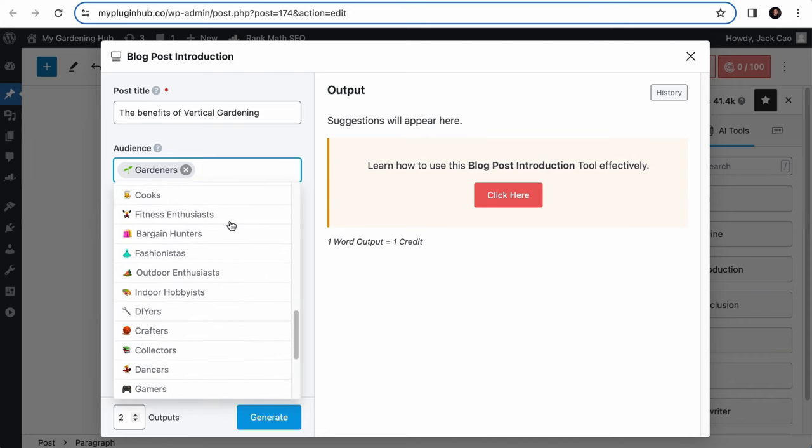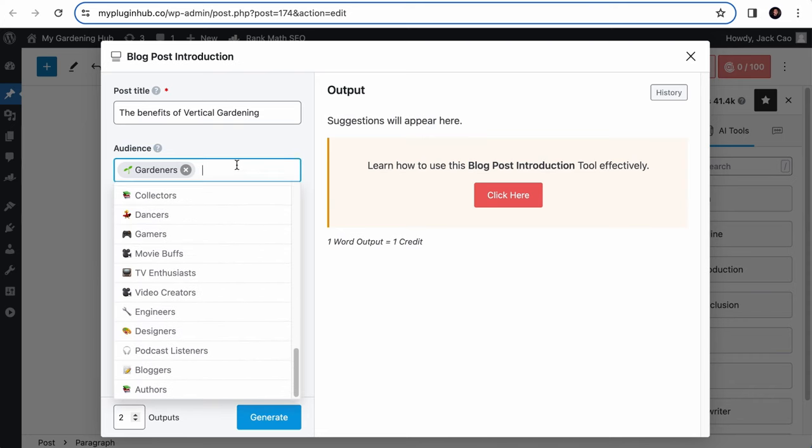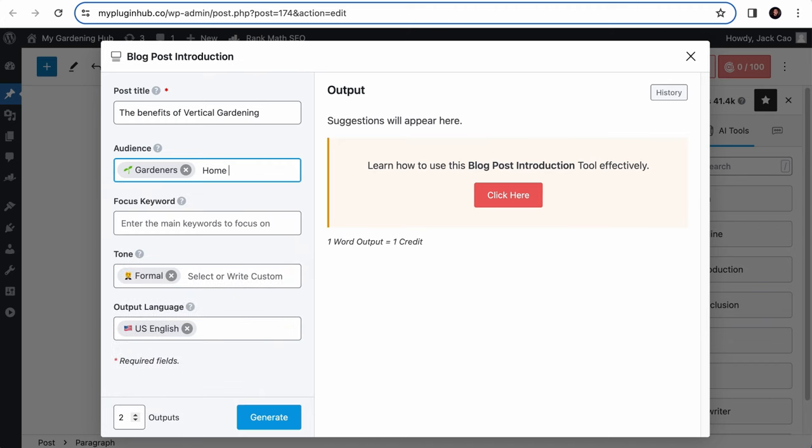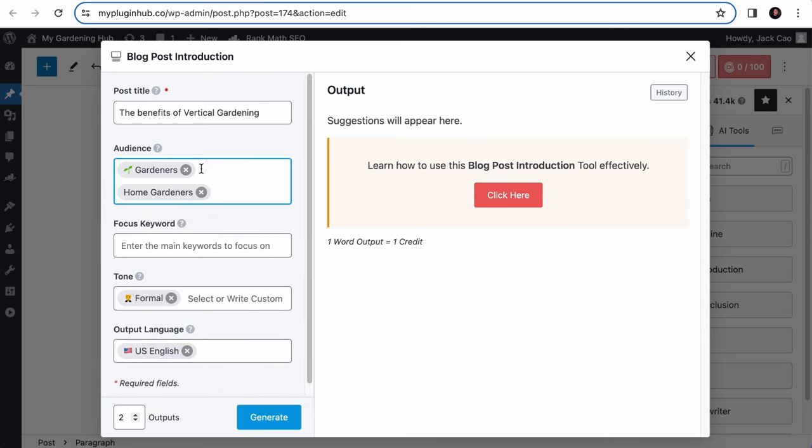But for our case, it will be gardeners and possibly home gardeners. But we do not have a preset for that. So we will customize it. Let's type home gardeners for each new audience you add. Hit a comma so that a tag will be created for it. Now let's talk about the focus keyword field.